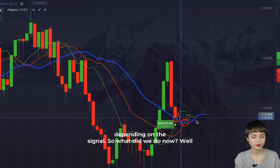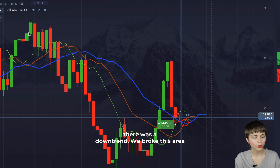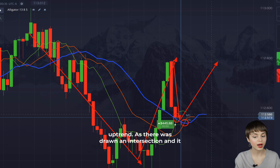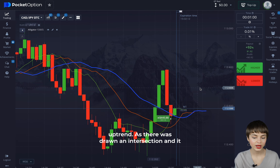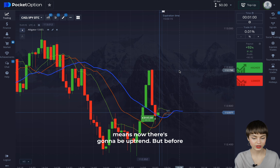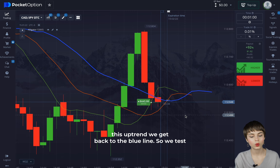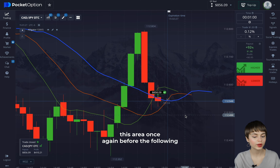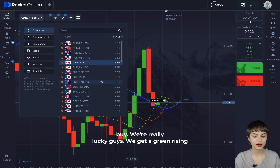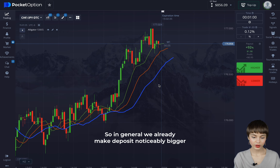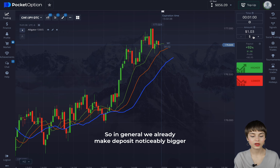There was a downtrend, we broke through this area of resistance, and now we're back to this zone for a secondary test before continuing the uptrend. An intersection was drawn, meaning there's going to be an uptrend, but before that we get back to the blue line to test this area once again. We get a green rising candle after a red falling one — in general we've already made the deposit noticeably bigger.